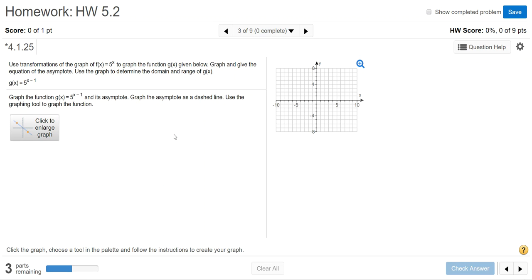In this example, I'm going to demonstrate how to graph an exponential function on MyMathLab. We have an example where we want to use transformations of the graph f(x) = 5^x to graph the function g(x) = 5^(x-1). We are told to graph the function and its asymptote, graph the asymptote as a dashed line, and use the graphing tool to graph the function.